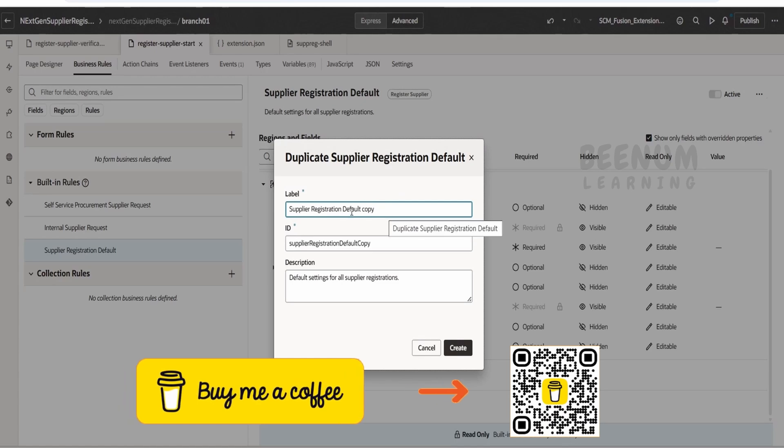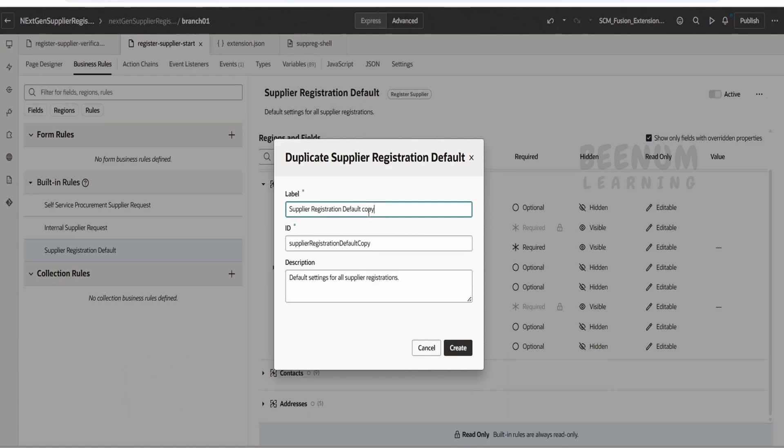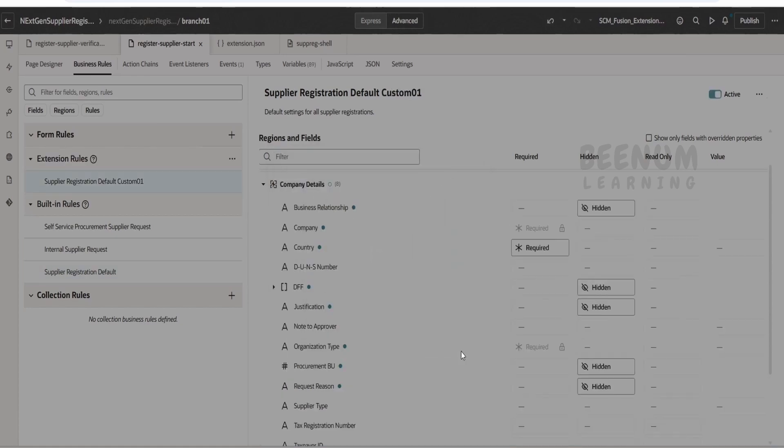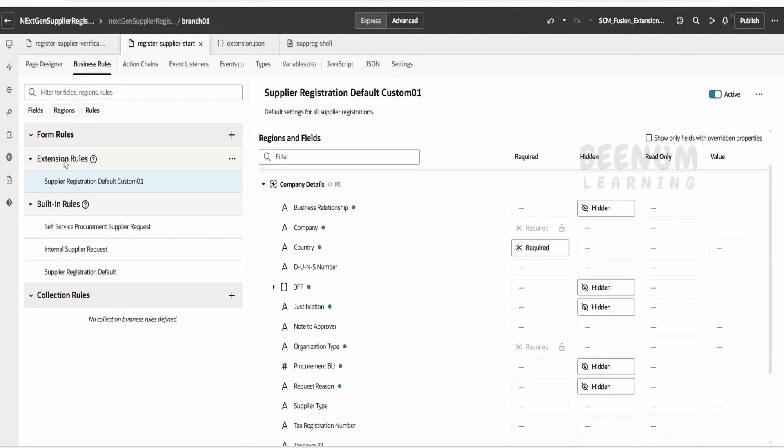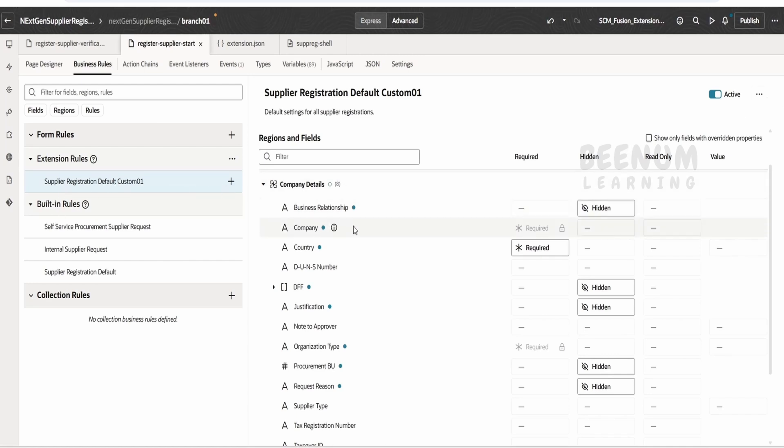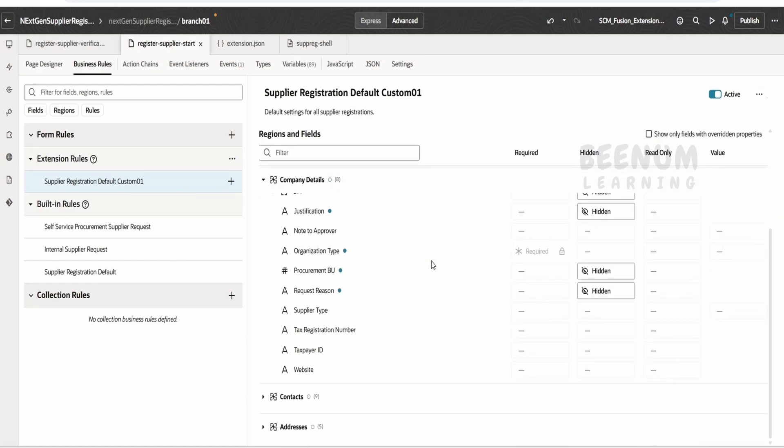Now here I will tell supply registration default, I will tell as custom 01, so some name we can provide. Click on create. So under the extension rules we will get this overwritten business rule for default case, that is for the supplier registration.